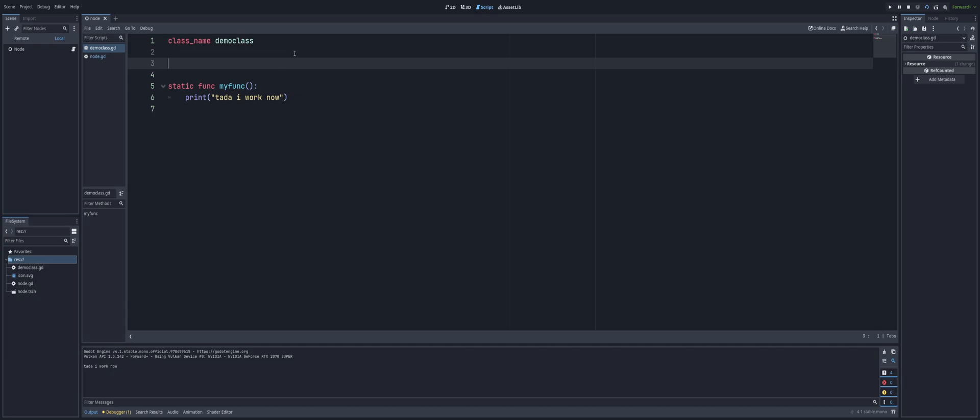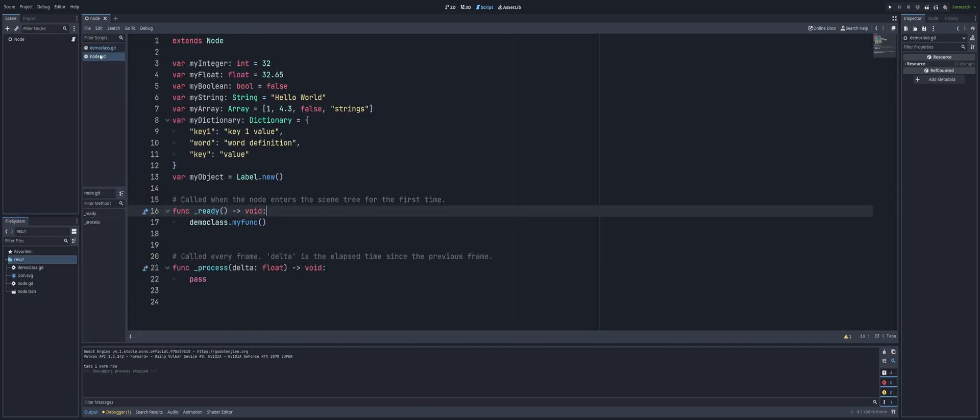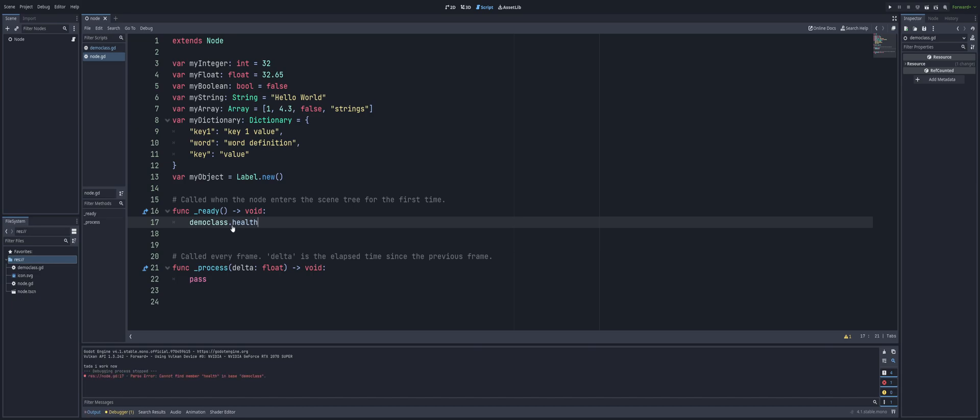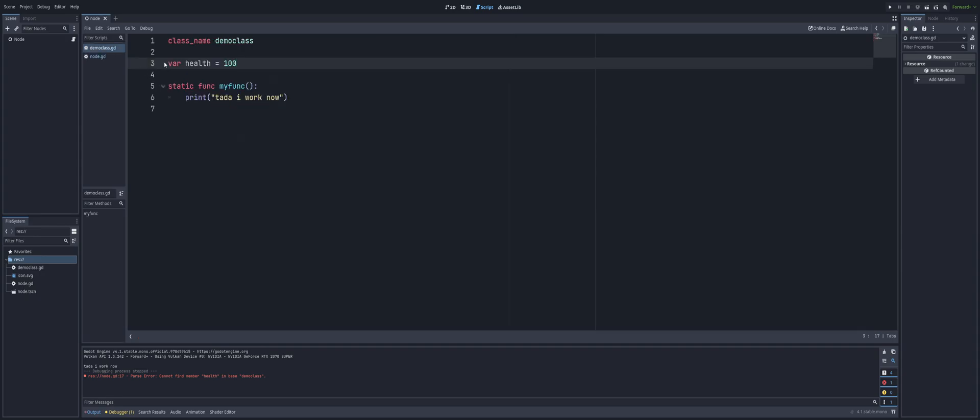And this should work for variables as well in the event that maybe you need to access this for some reason in your project. So for example, we got like var health here, alright, we'll call it 100. Save that, but we're not going to be able to access that from here. See health is in demo class. We have a parsing error can't find member. But if we come in when we make it a static...